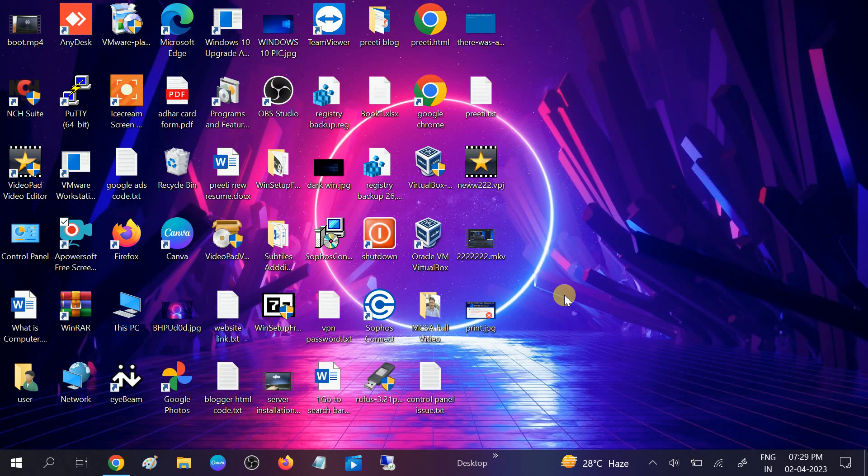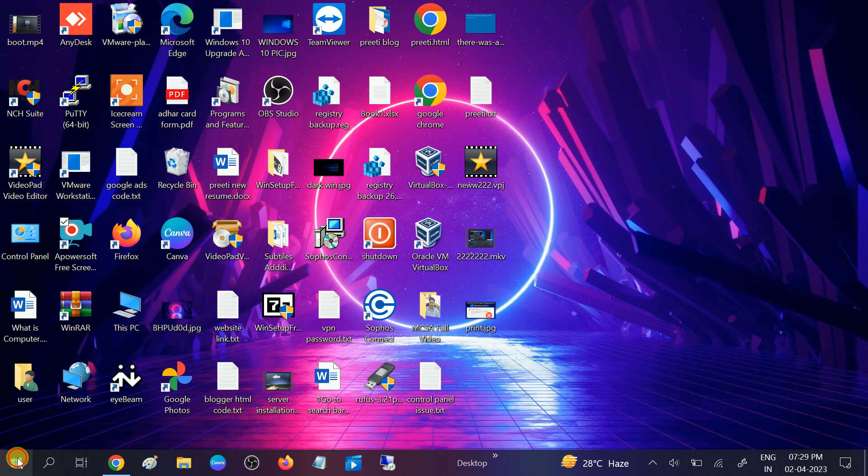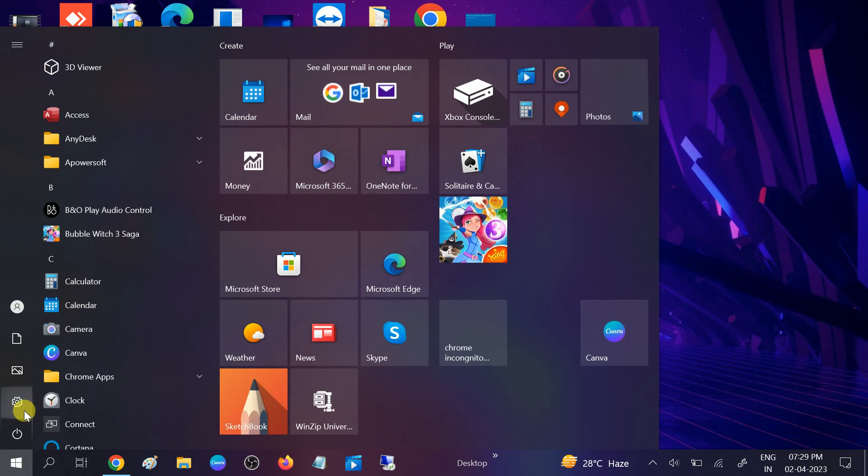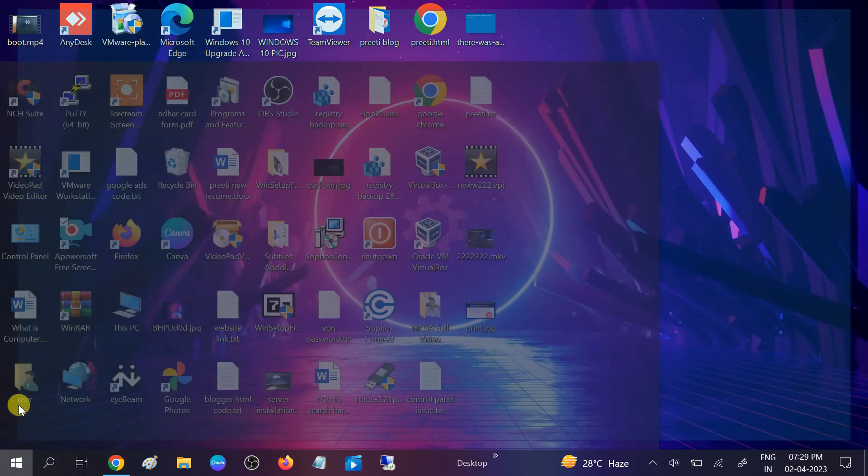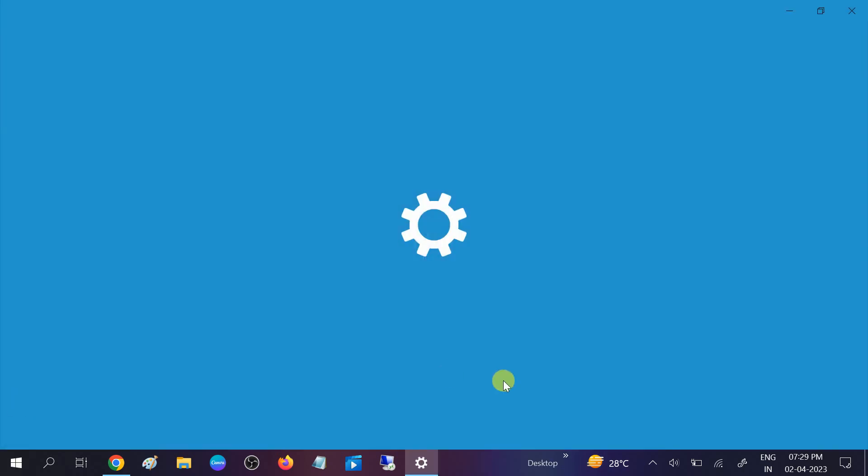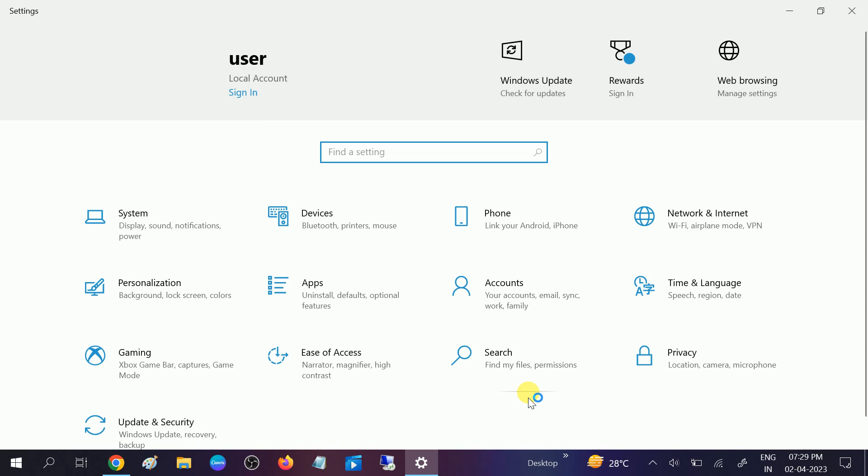Hello guys, welcome to my channel. In this video, we will troubleshoot the issue microphone is not working on your Windows. So let's start without wasting your time. Go to start menu, then click on the setting icon.